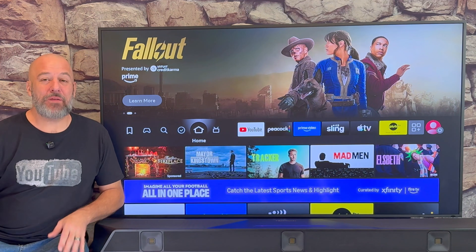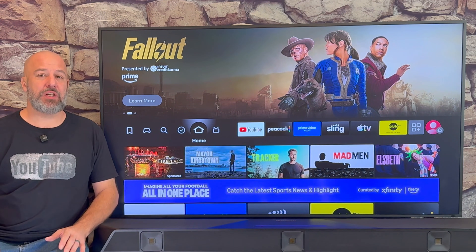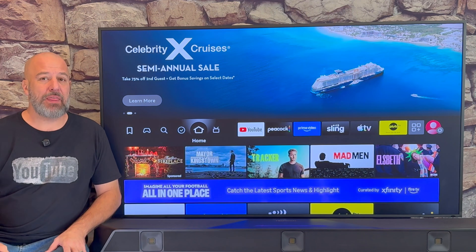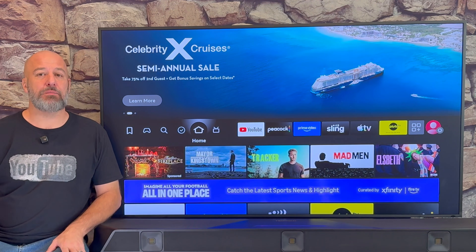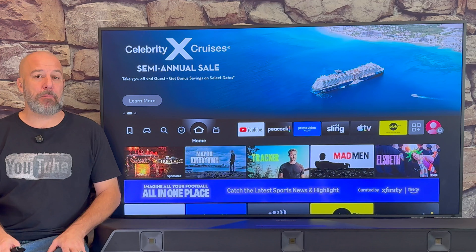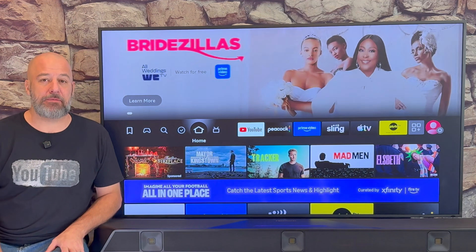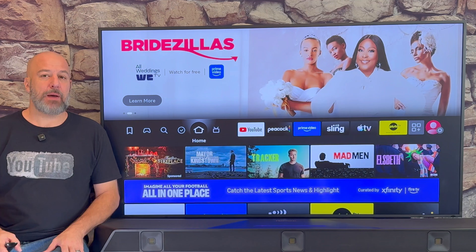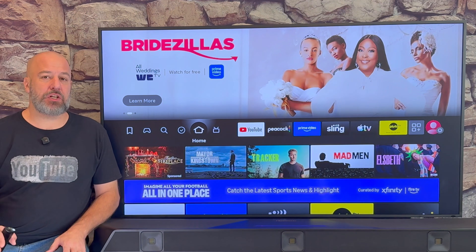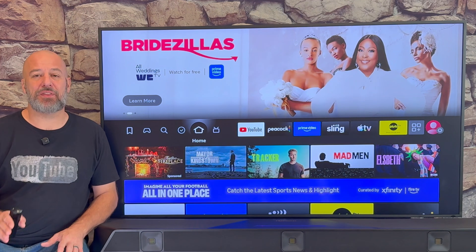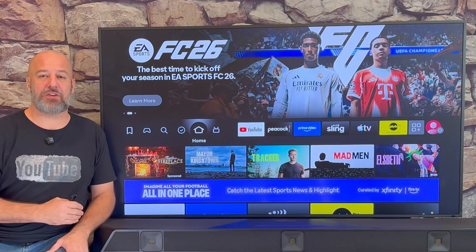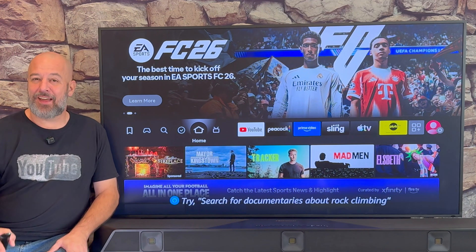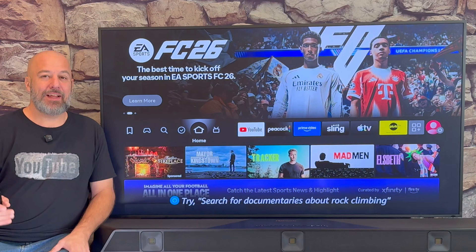Hey, what's up guys? What if I told you that there was an application you could download on any Amazon Fire Stick in just a few minutes that would give you all of the brand new movies, TV shows, and much more absolutely free? In today's video, I'm going to walk you through step by step everything that you're going to need to know so that you too can put this amazing app on your Fire Stick and start enjoying all of your entertainment for free. If you're ready to learn, let's begin.